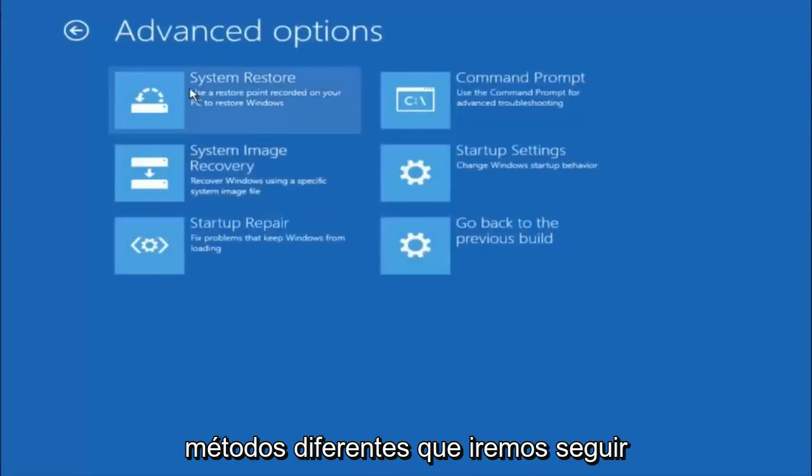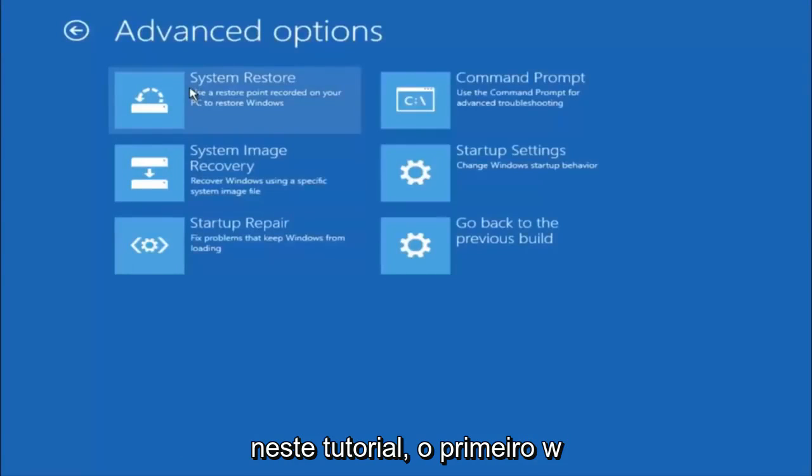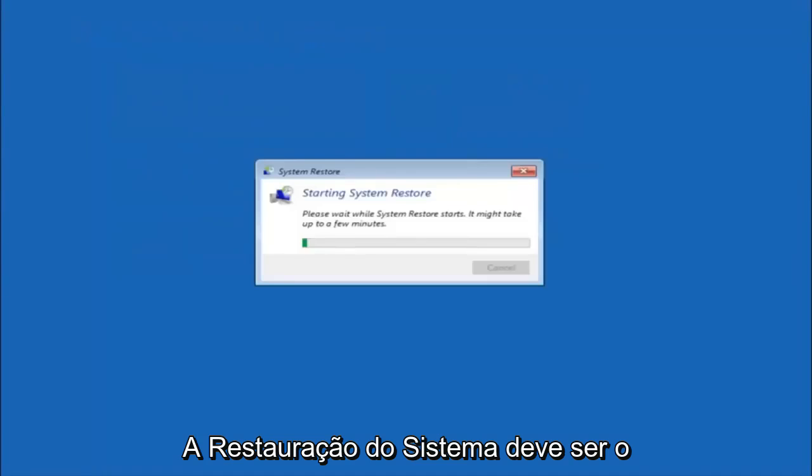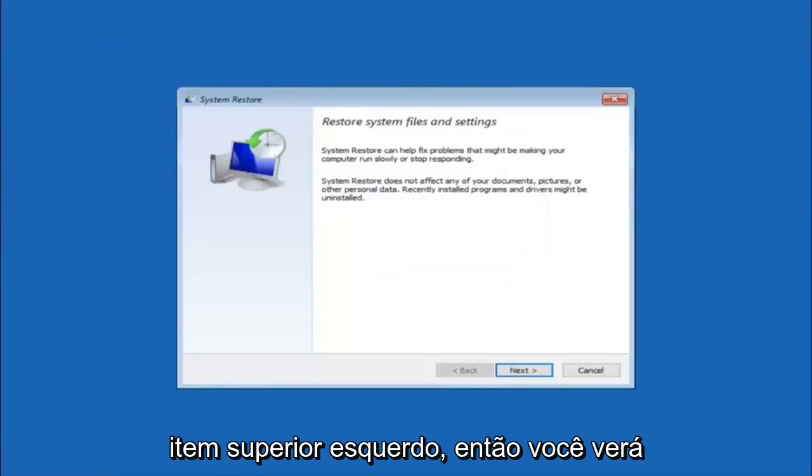Now there's a few different methods we're going to go through in this tutorial. The first one will be to select system restore. It should be the top left item there.